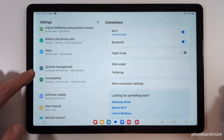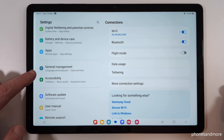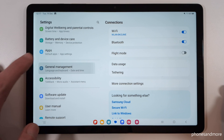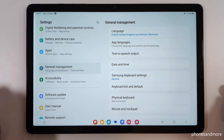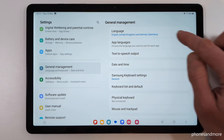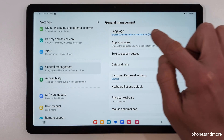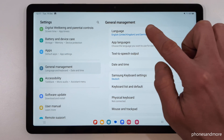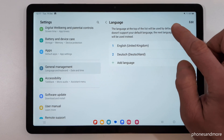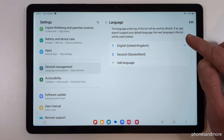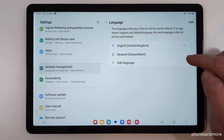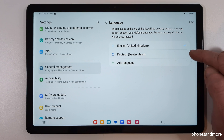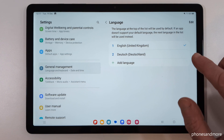You will usually find a gray icon with some white adjustment elements in it. Tap on it. Now on the right side, you will need the first point: Language.